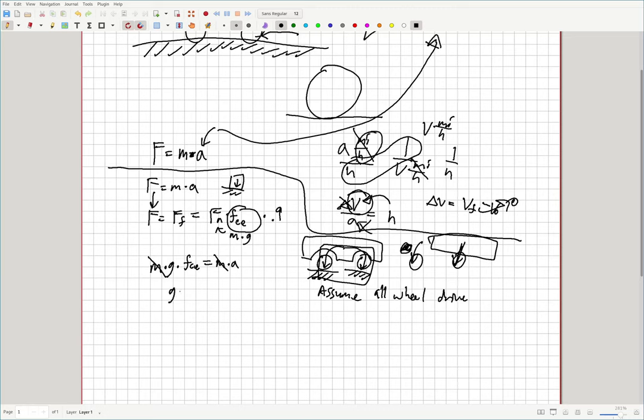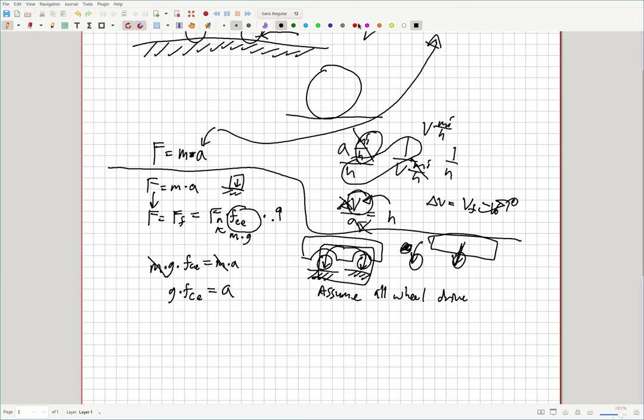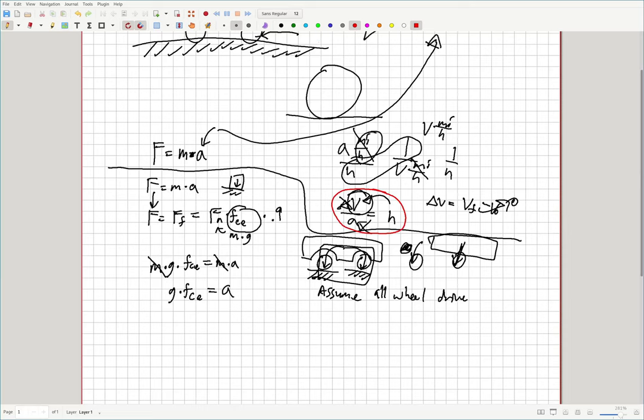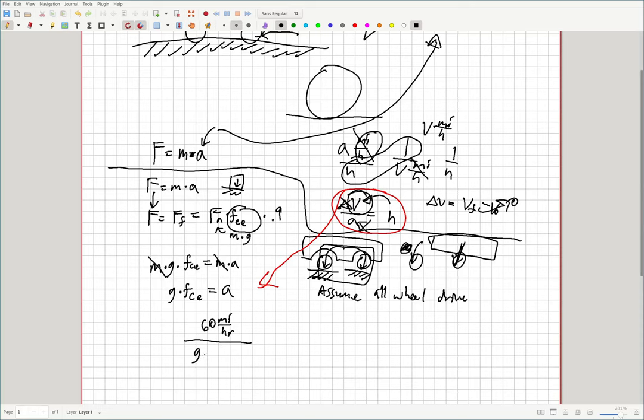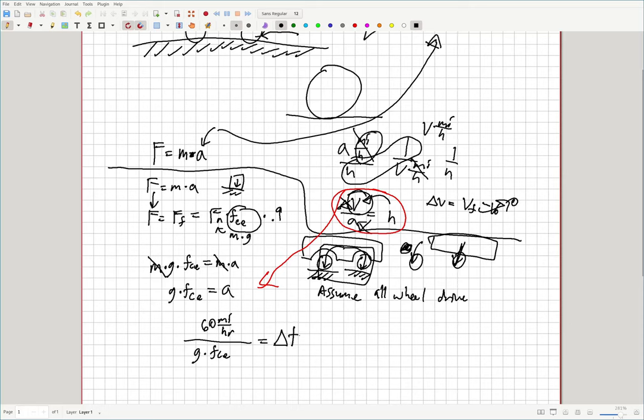So now we end up with gravity times the friction coefficient is equal to the acceleration. And then we can come over here and grab our equation here and plug this into that. And we end up with our time. So the velocity we want to get to 60 miles per hour over this G times friction coefficient. And this should give us the time it takes from 0 to 60 in hours.